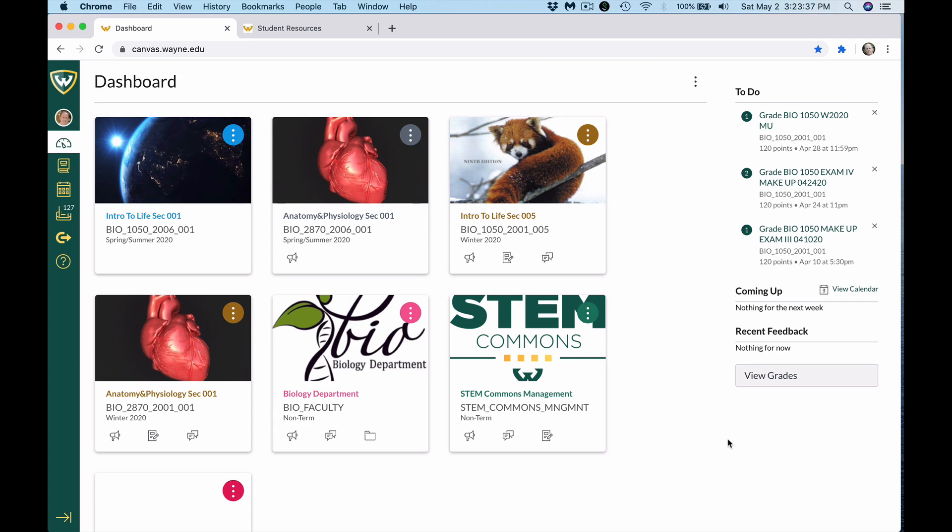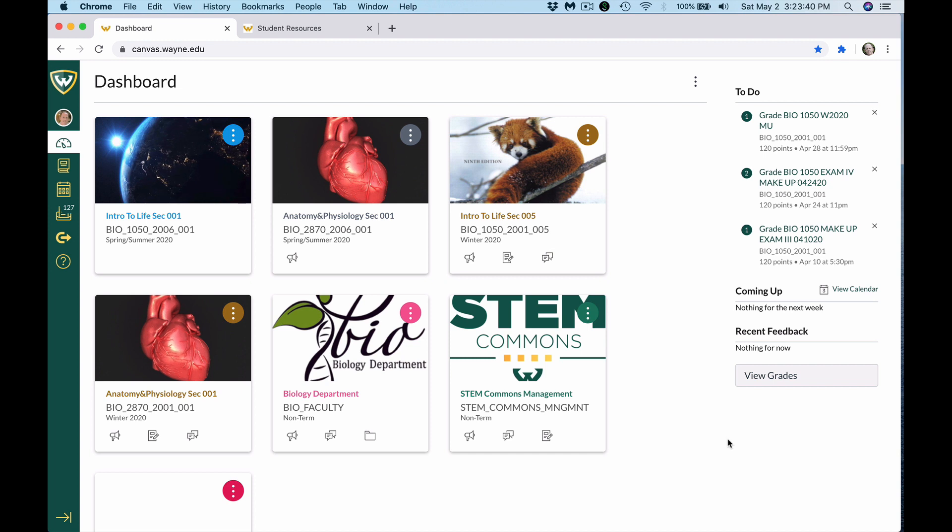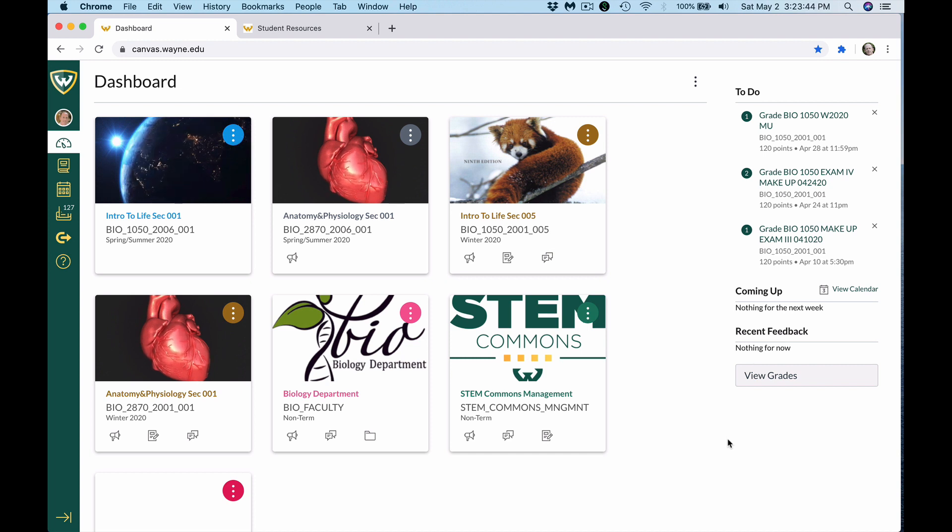For our lecture exams and for all of your lab quizzes and lab practical exams, you'll be required to use Respondus Lockdown Browser plus Respondus Monitor.